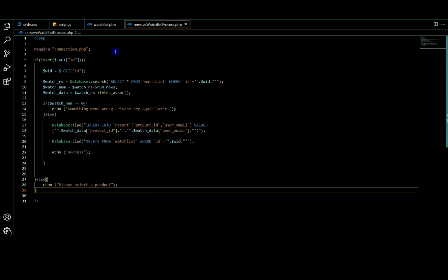In the remove_watchlist_process.php file, you can select the product ID. You can select the product ID and the suite line. You can select the adventure ID and select all from the watchlist using the forward ID.